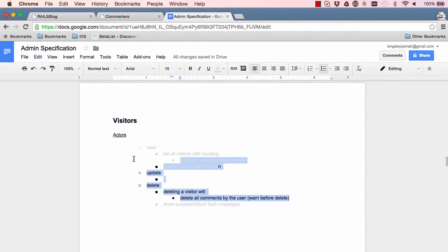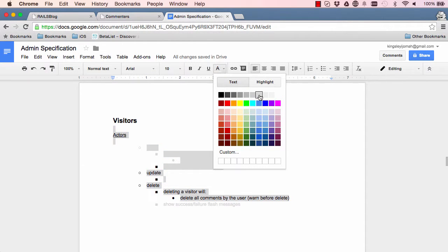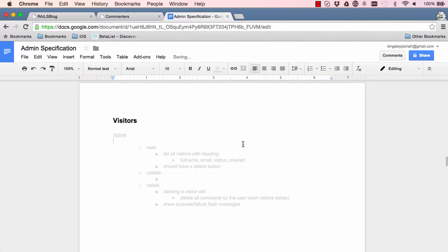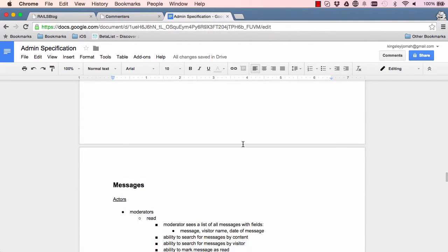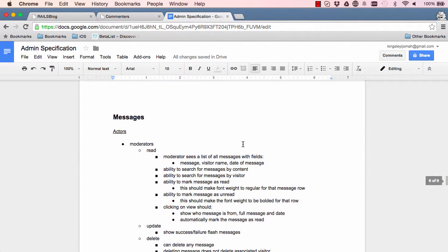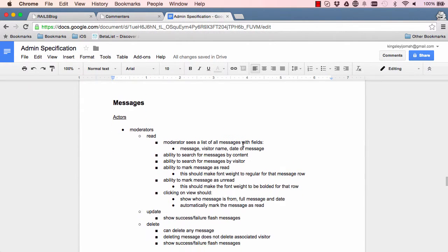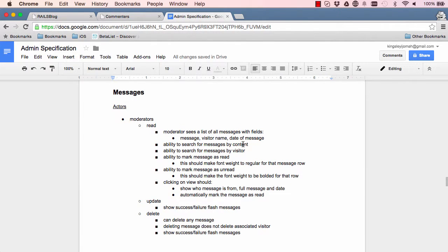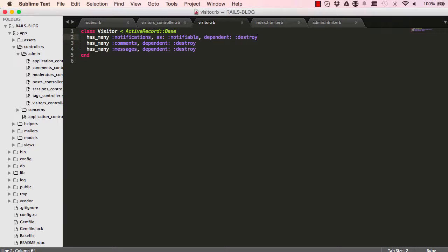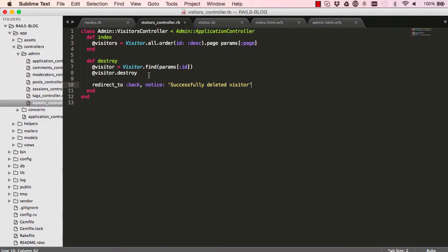That concludes this lesson. We can list a visitor, delete a visitor, and delete the associated models. In the next lesson we can move on to the messages controller and start working on it. That's the end of this lesson — see you in the next one.